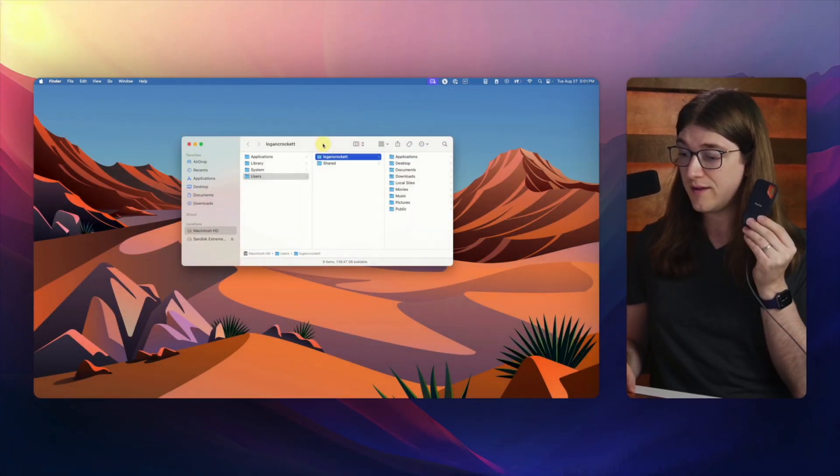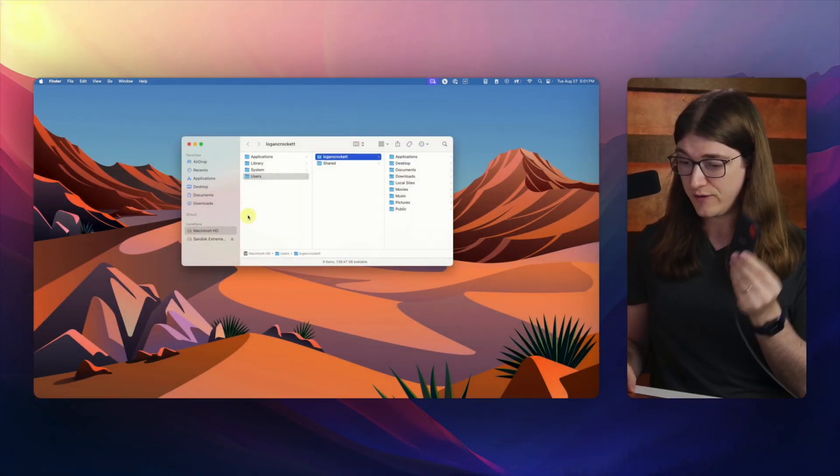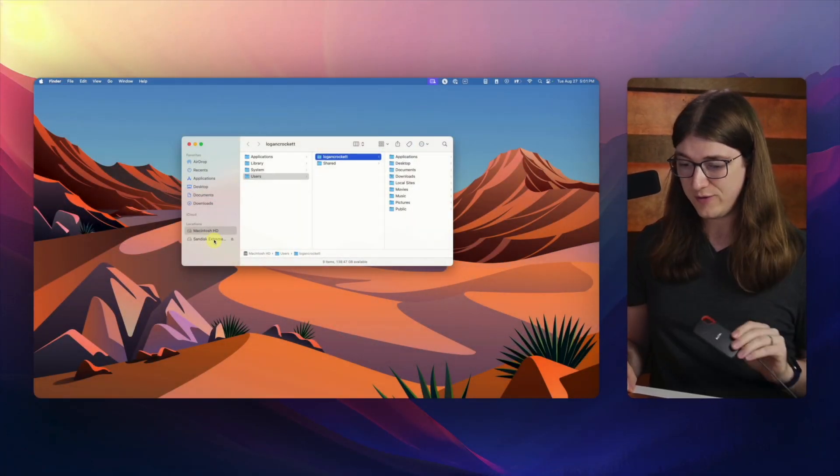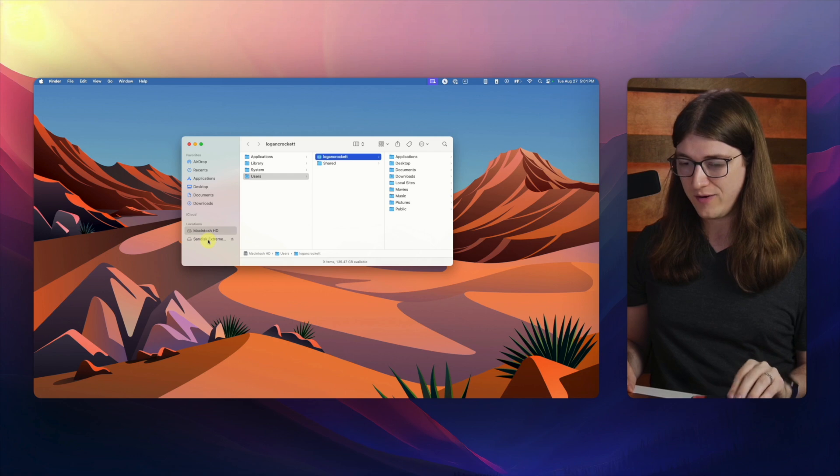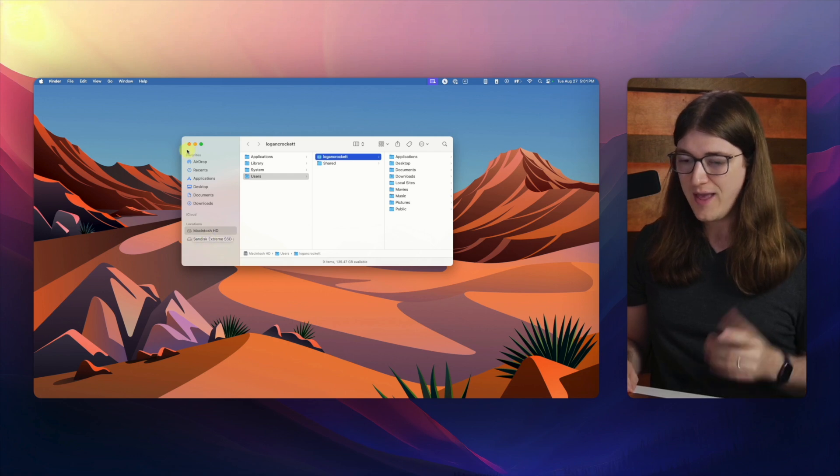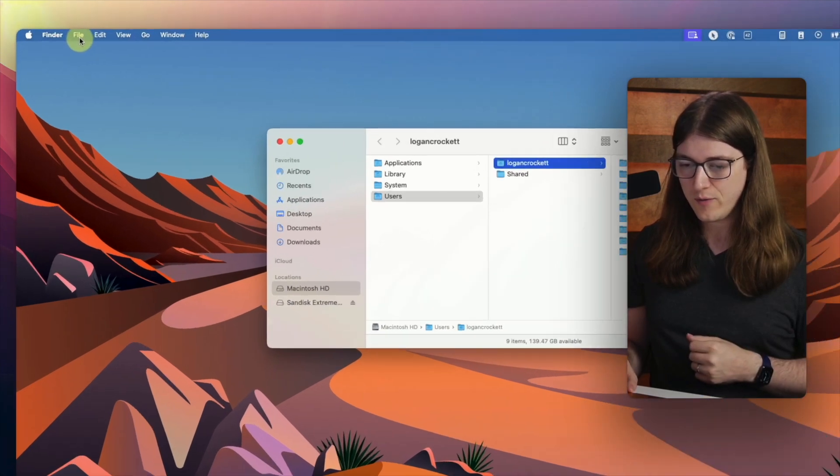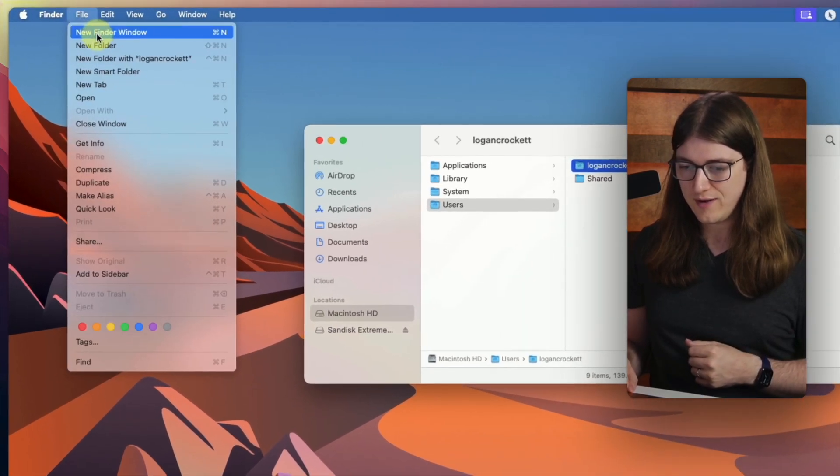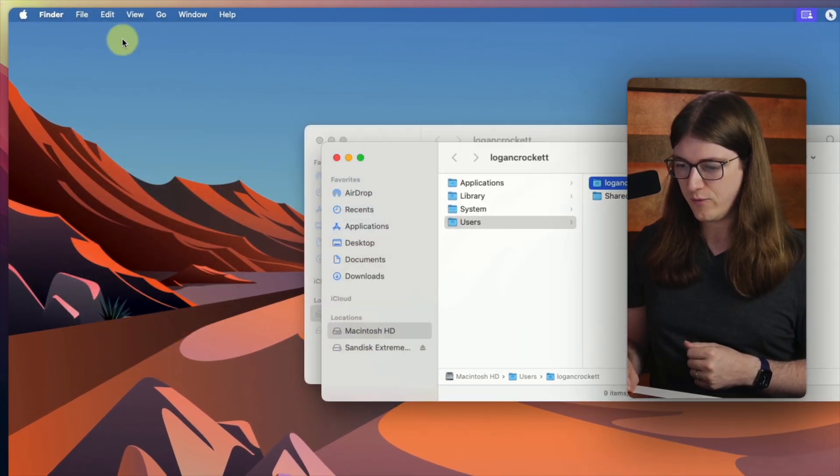Now, there are two ways to do that. So let me take you here into my computer. I have the external hard drive already plugged in, and we can see it right here in the side. Now, I'm going to create a new Finder window.